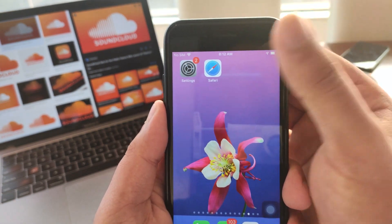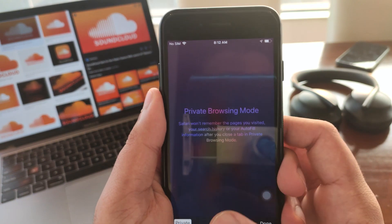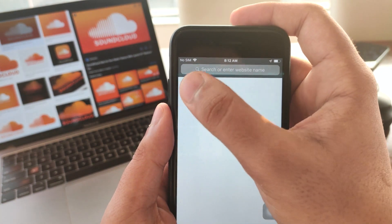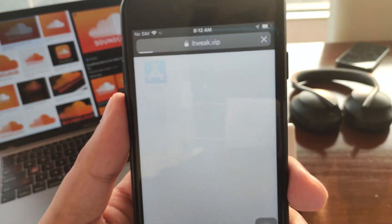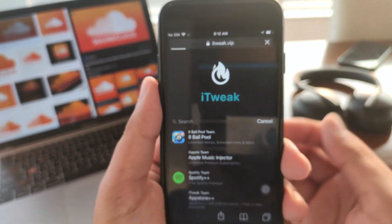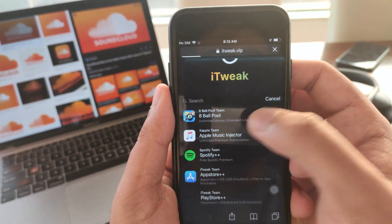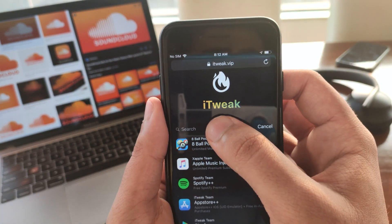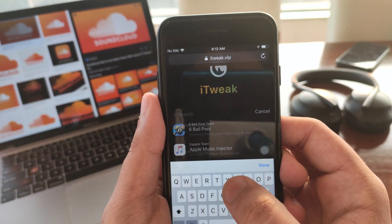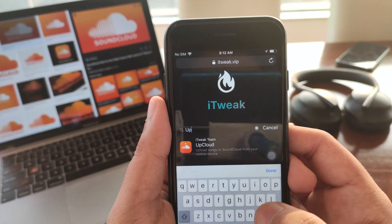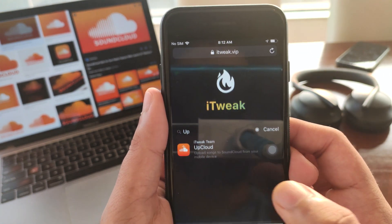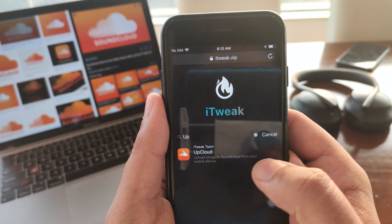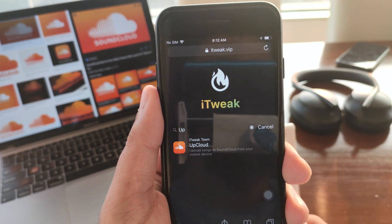Once Background App Refresh is on, the next thing we're going to do is open up a browser — this can be Safari or Chrome on your Android — and go to this website called itweak.vip. Once you're on the site, all we're going to do is click on the search bar and search for Up Cloud. As you can see, we have the Up Cloud app right here: 'Upload songs to SoundCloud from your mobile device.'